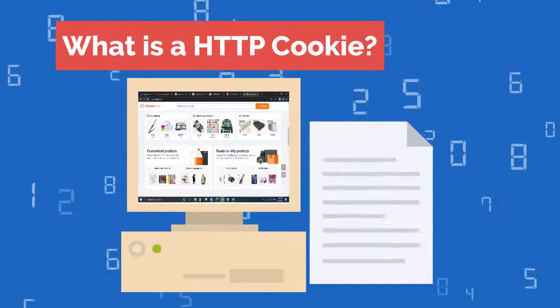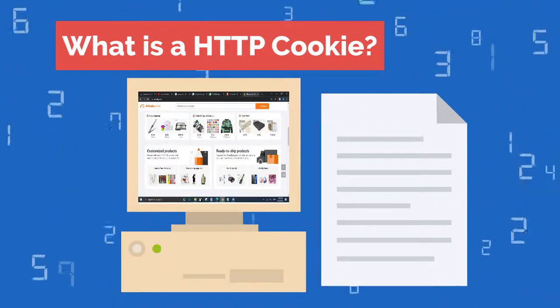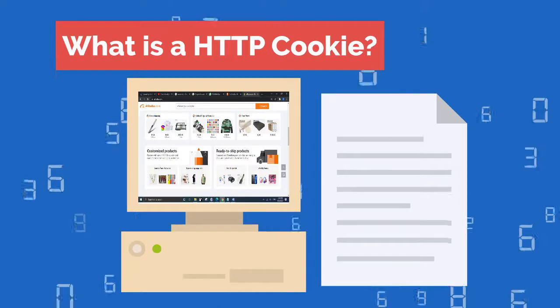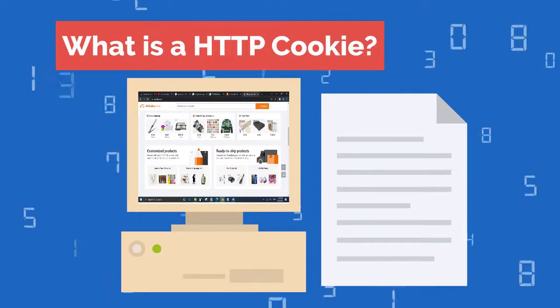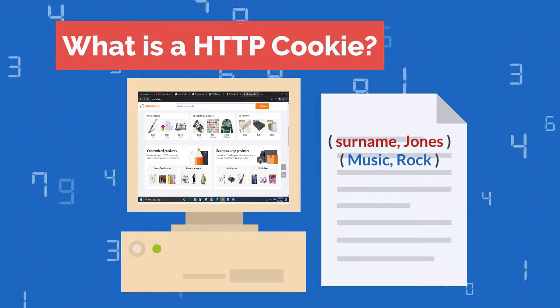Each cookie is effectively a small lookup table containing pairs of values, for example: surname, Jones; Music, Rock.